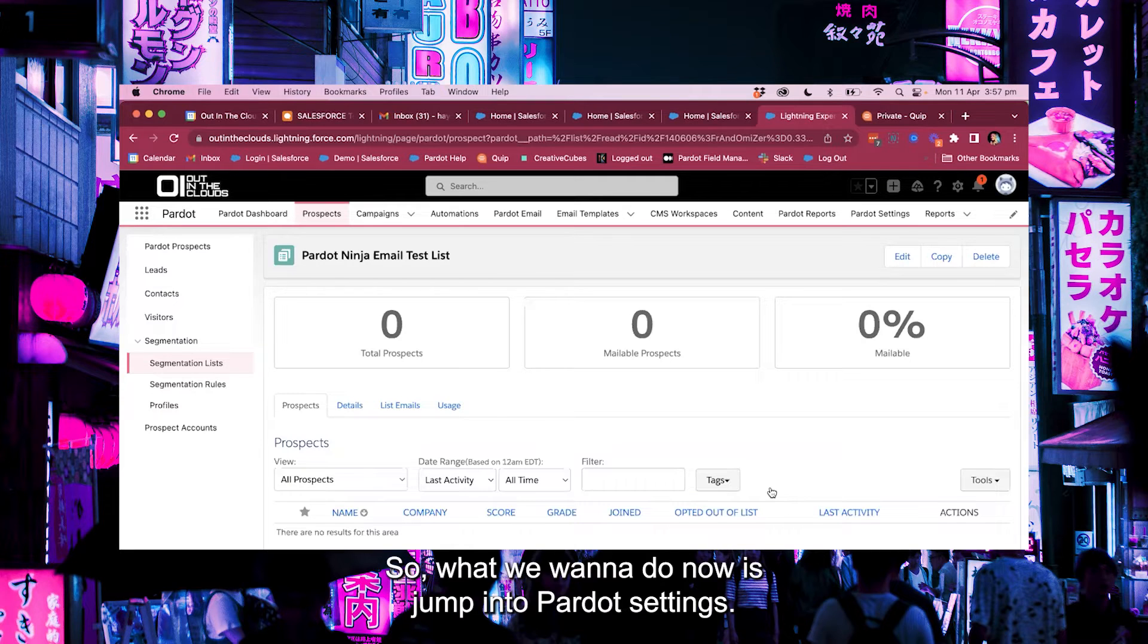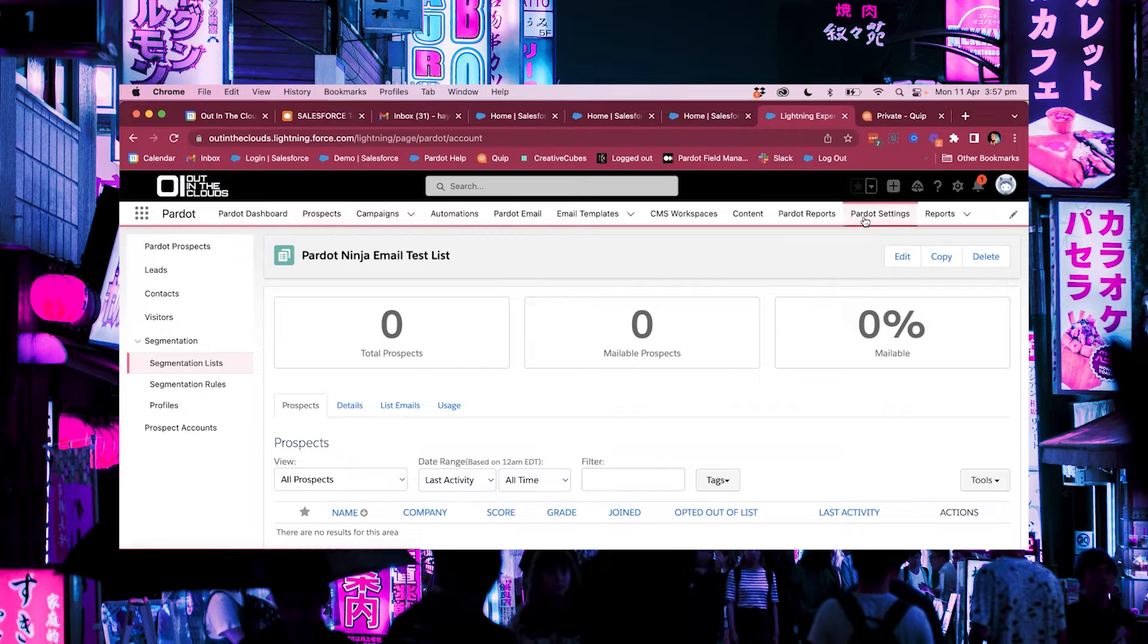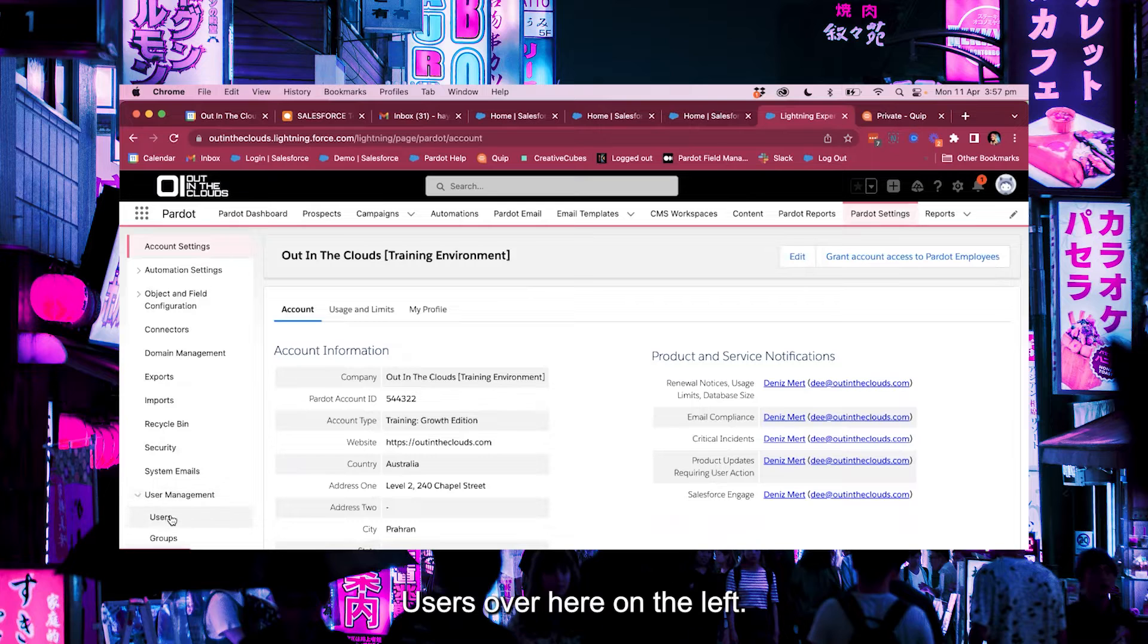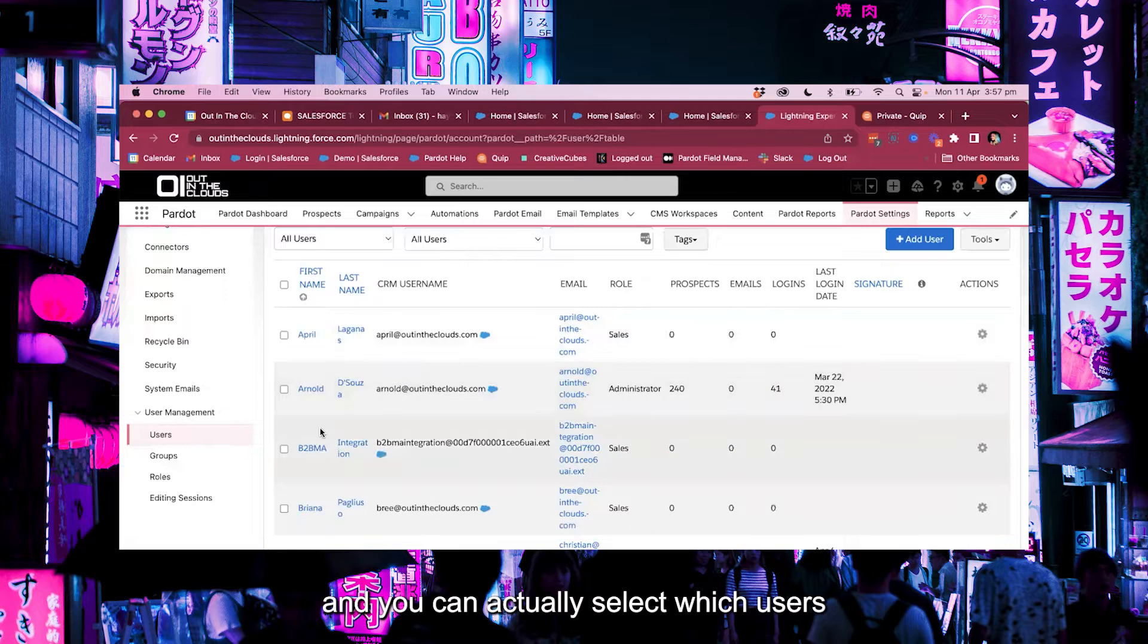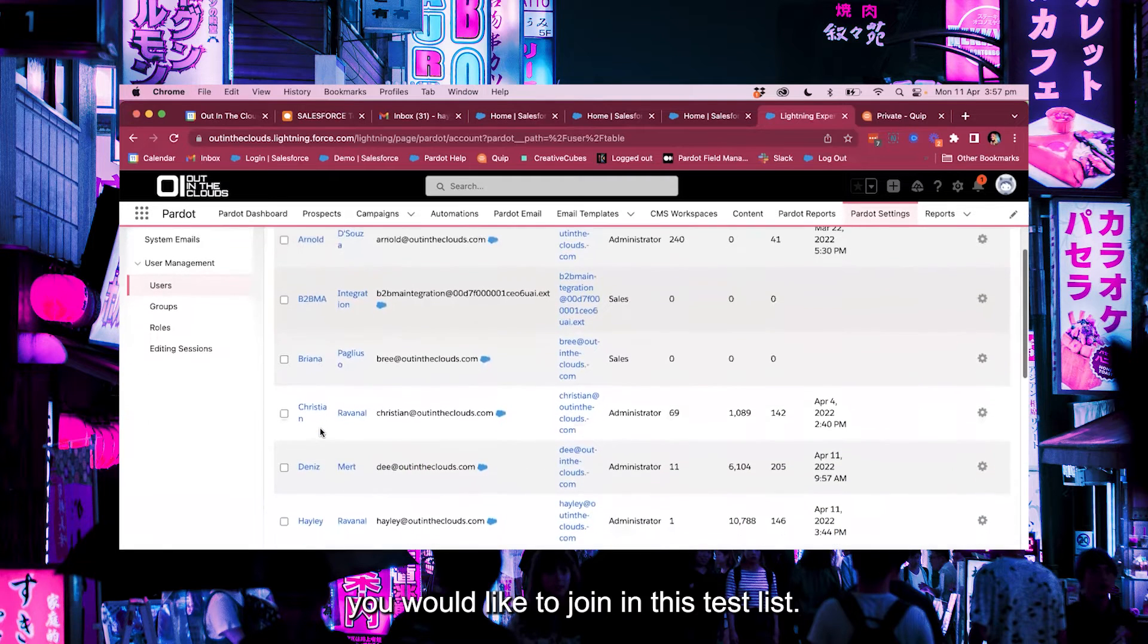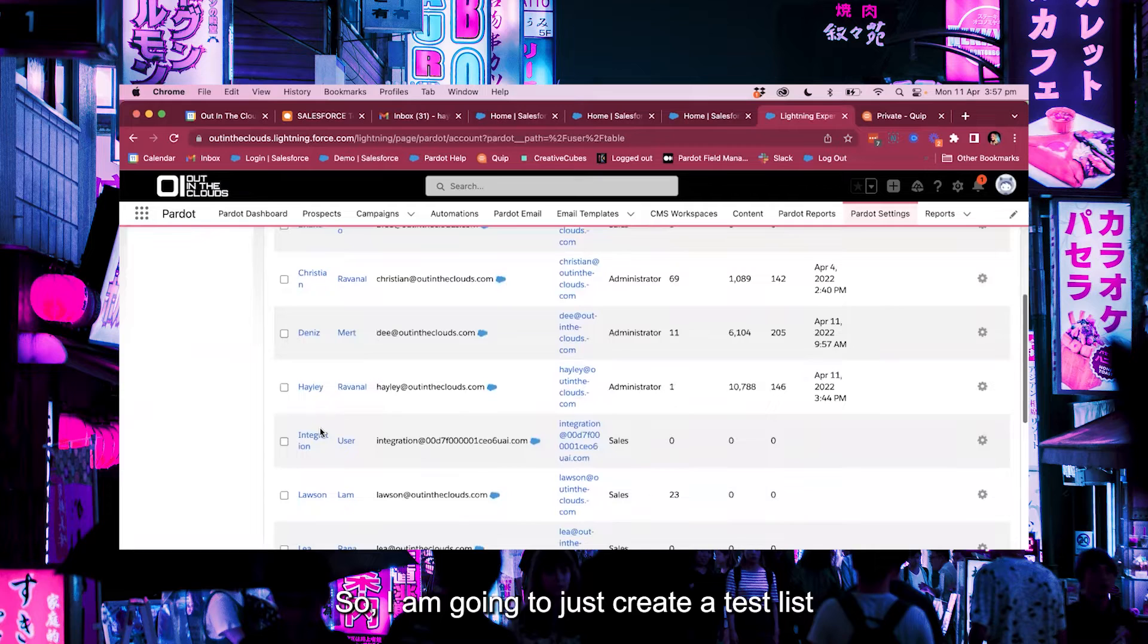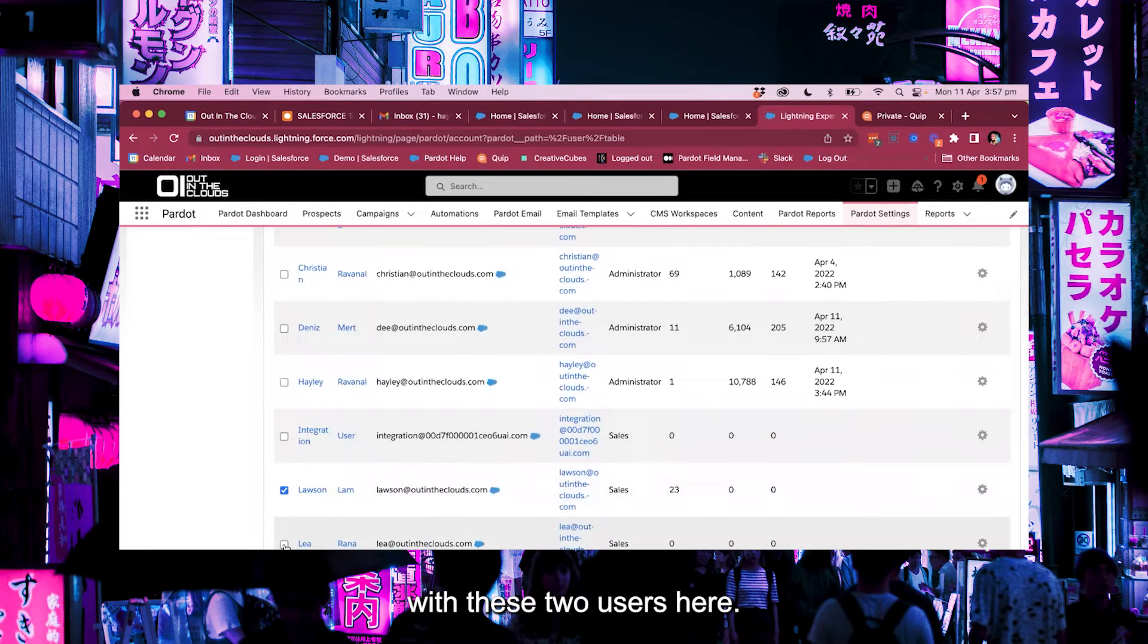So what we want to do now is jump into Pardot settings and then we're going to jump into our user management users over here on the left and you'll have all your users here and you can actually select which users you would like to join in this test list. So I am going to just create a test list with these two users here.